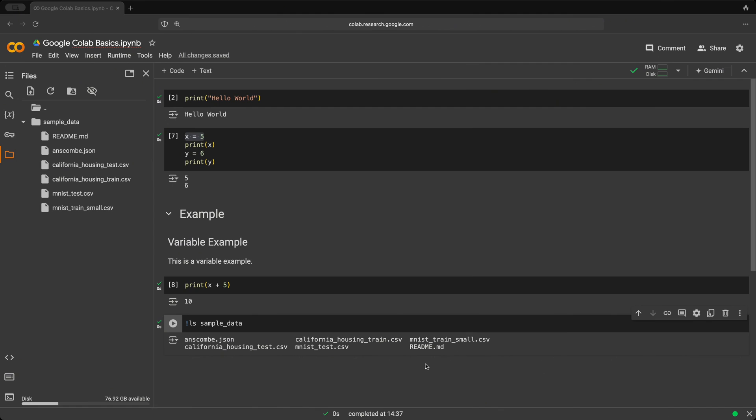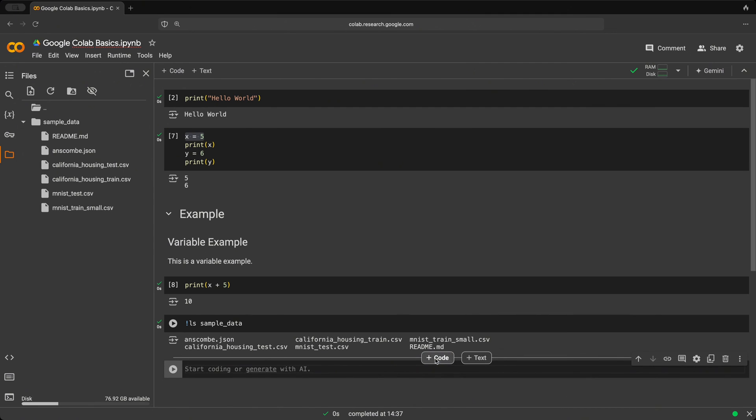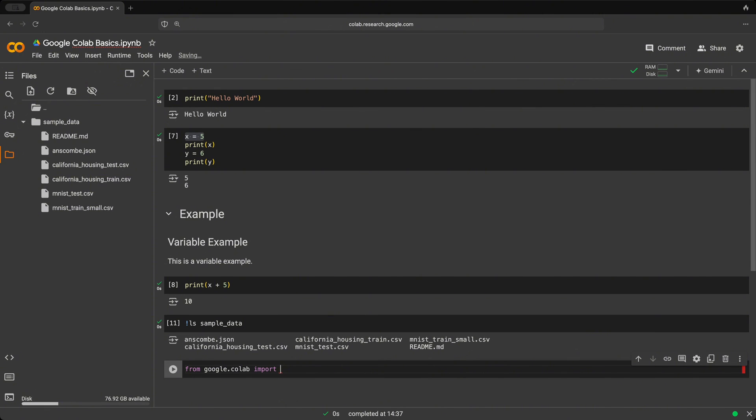To do this, we'll create again a new cell here. And we're going to do from google.colab import drive library.